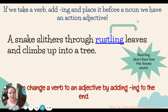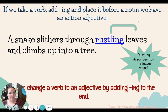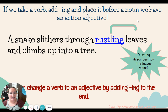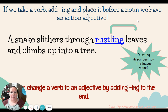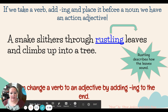For example: a snake slithers through rustling leaves and climbs up into a tree. We know 'rustling' has been taken from a verb, turned into an adjective by adding -ing to the end, and placed right before the noun 'leaves.' Rustling describes how the leaves sound — now it's gone from being a verb to an adjective.